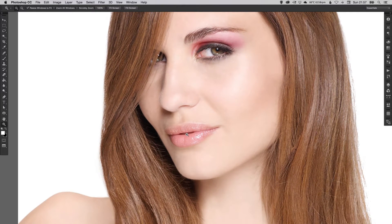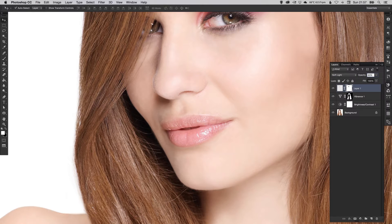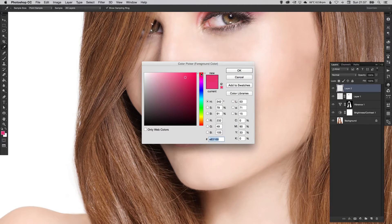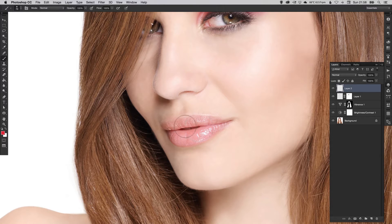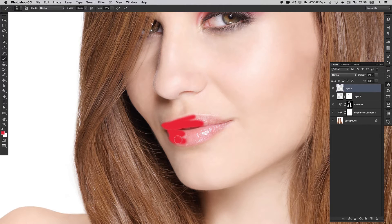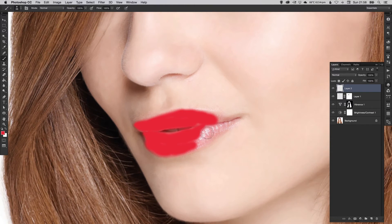Now lastly, we're just going to give the lips a bit more color. Create a new layer and get a nice deep red. The same as we did with the eyeshadow, we're just going to carefully paint over the lips. Be careful not to paint over the skin or the teeth because on this it will be a bit more noticeable. Zoom in as needed and remember to adjust those brush sizes to get a bit more detail.